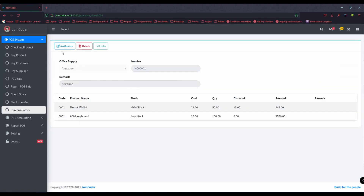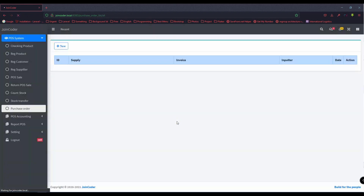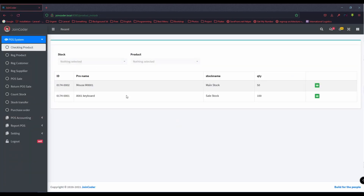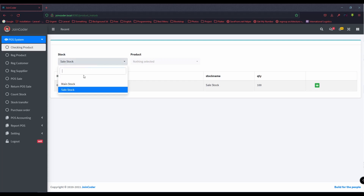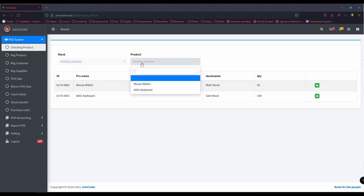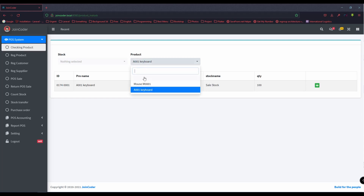But we need to certify or authorize the purchase. We need to use access control so the authorized user can approve. After we authorize, we have the product in stock. We can check in the list by stock or by sale, and choose a product like this.